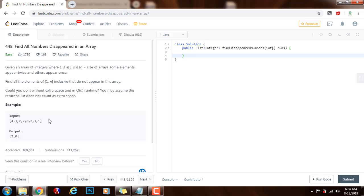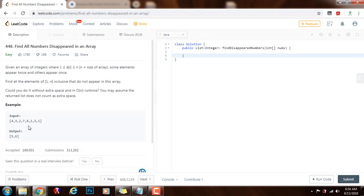What we can do is solve this in two passes. The first pass, we mark every element by using the index of that element. Because every element is from 1 to n,